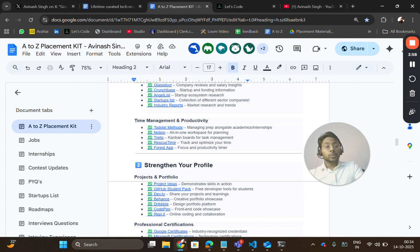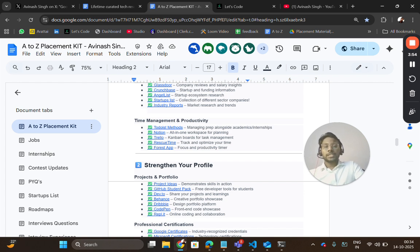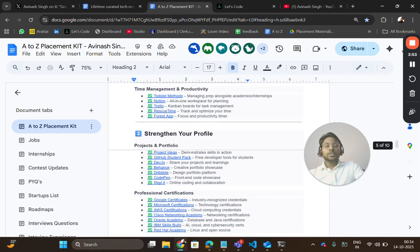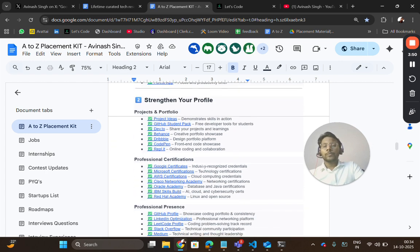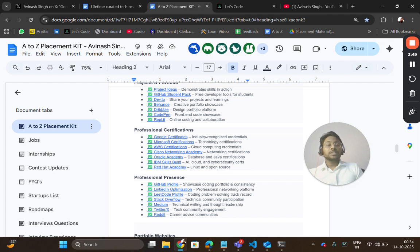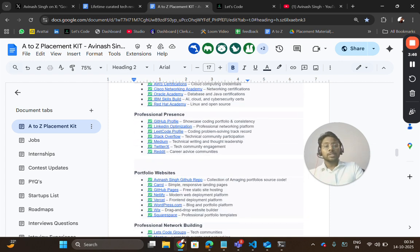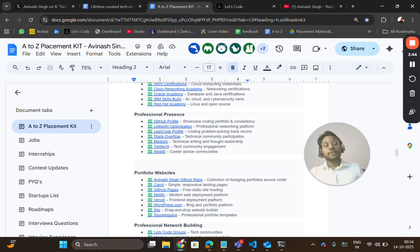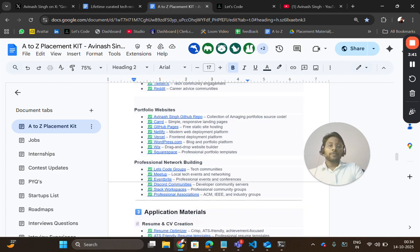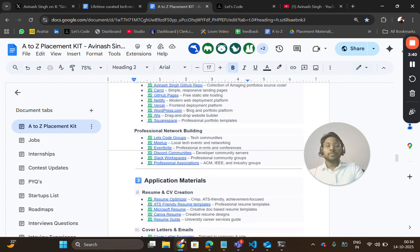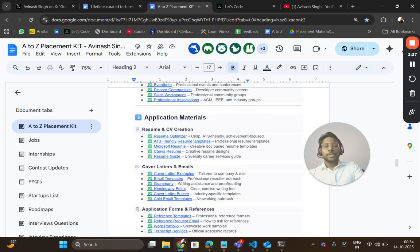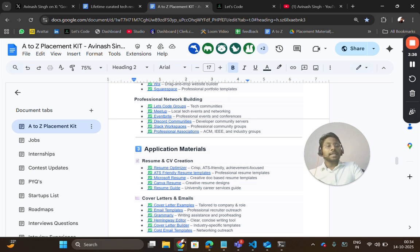Time management and productivity tools to strengthen your profile, like projects, portfolio, professional certificates from where you can get professional presence—the platforms which can enhance your online presence and get recognized by recruiters. Portfolio websites, professional networking building platforms where you can connect and ask your doubts or share your knowledge or get help.